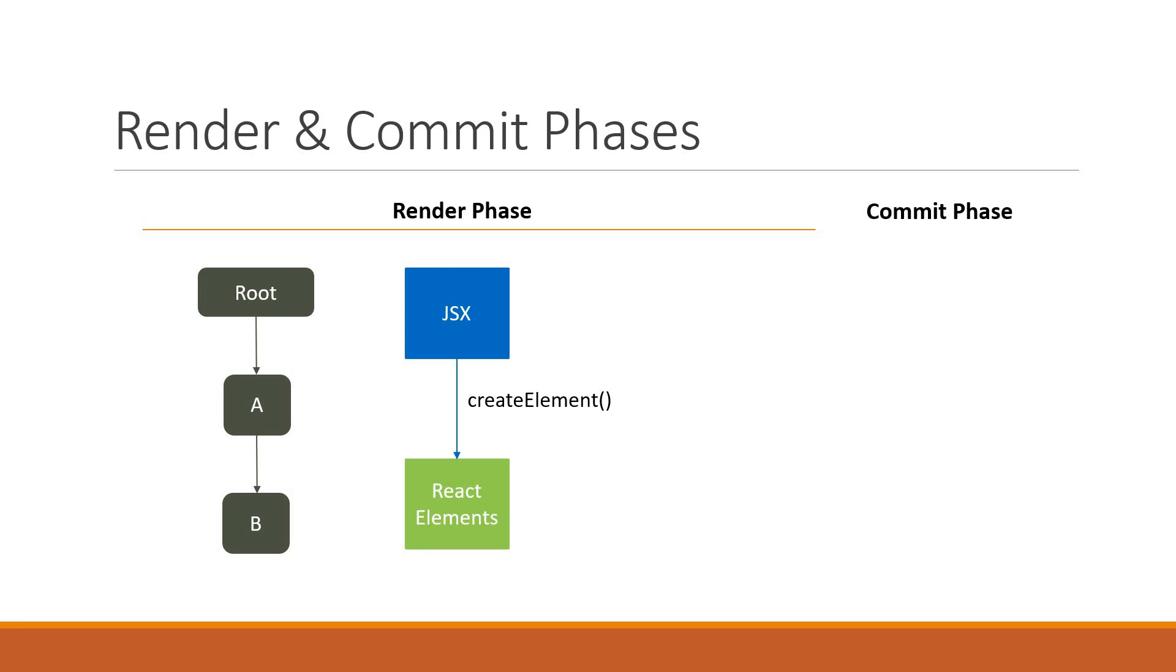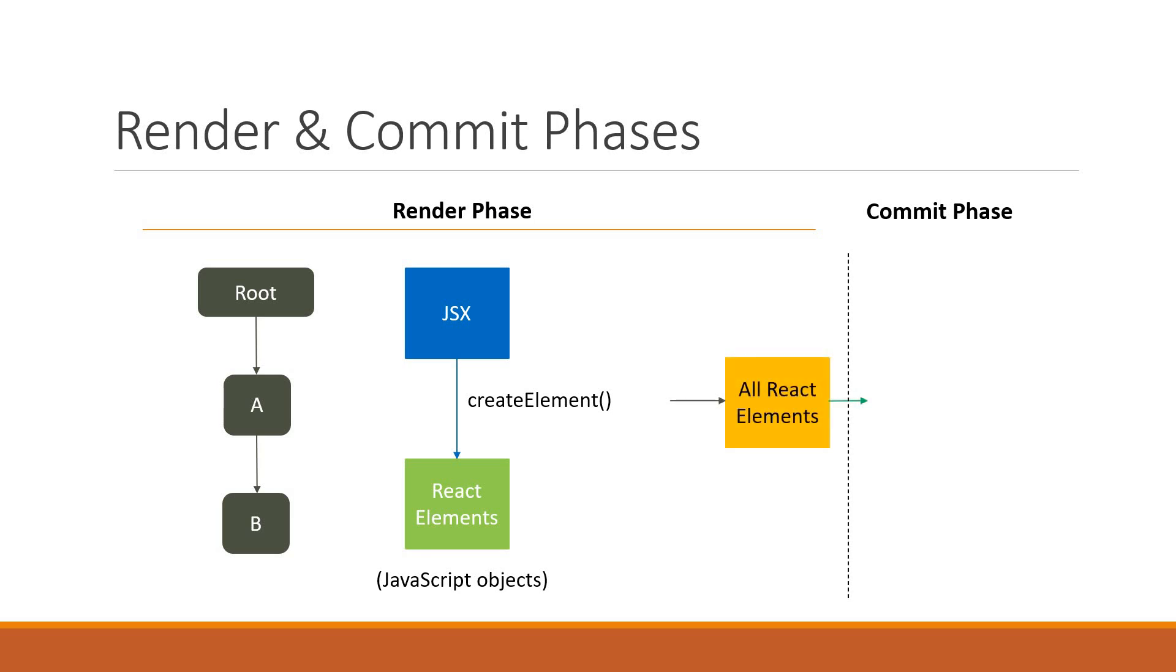React elements are JavaScript objects that describe the structure of your UI. Once the JSX to React elements conversion is done for the entire component tree, all the React elements are handed over to the Commit Phase.